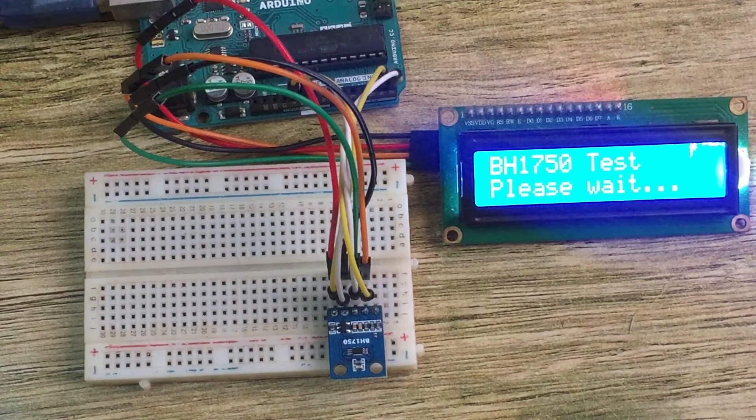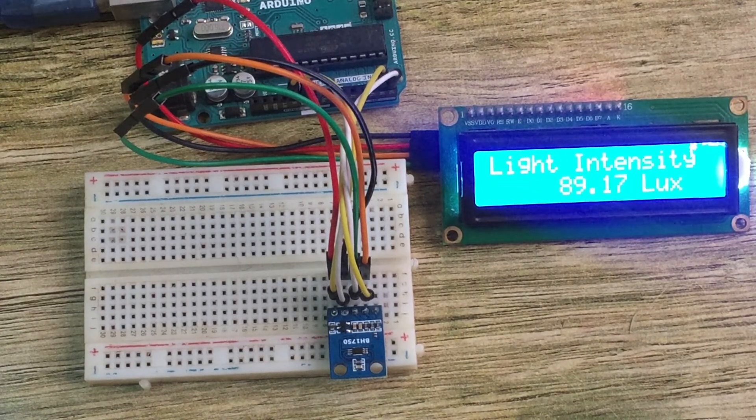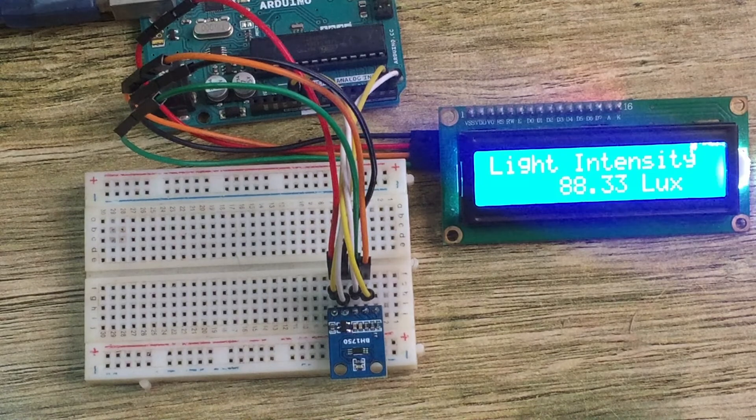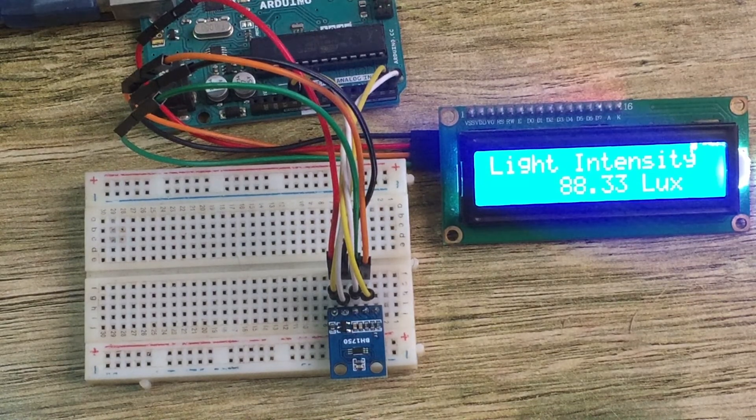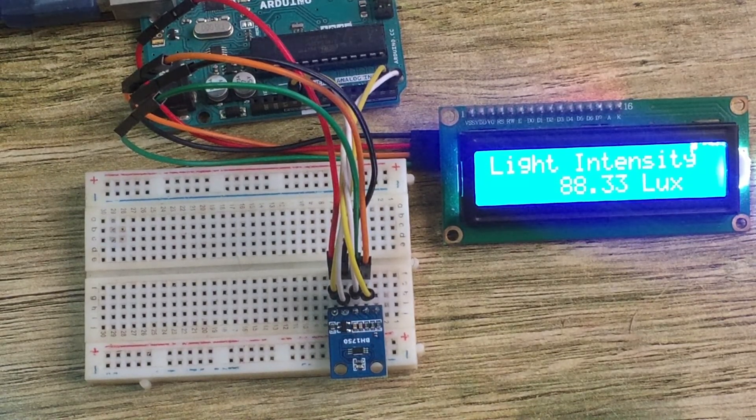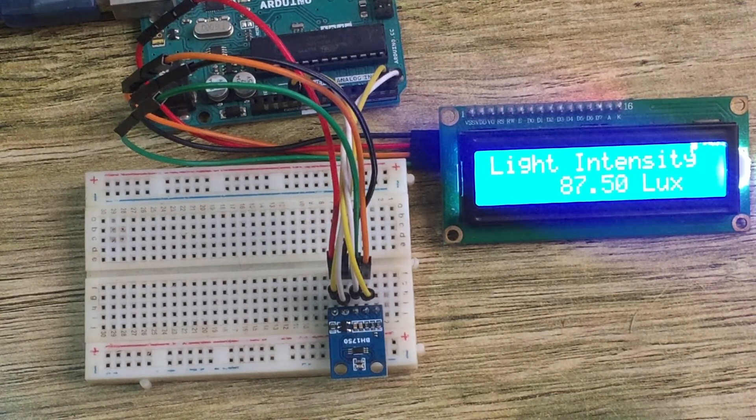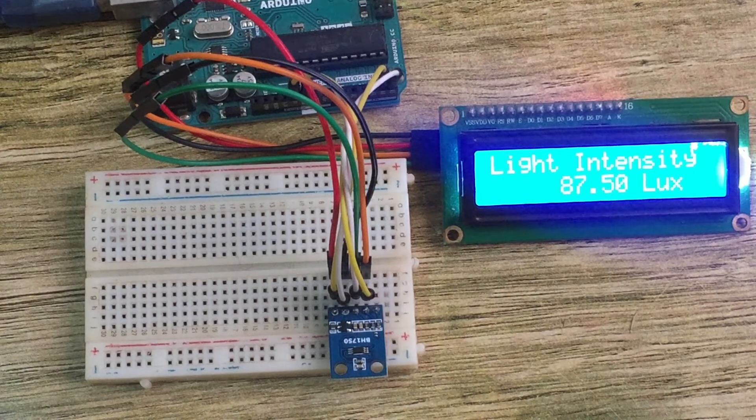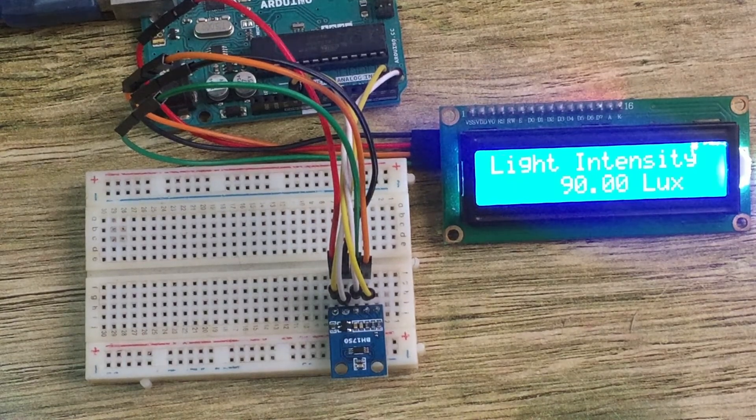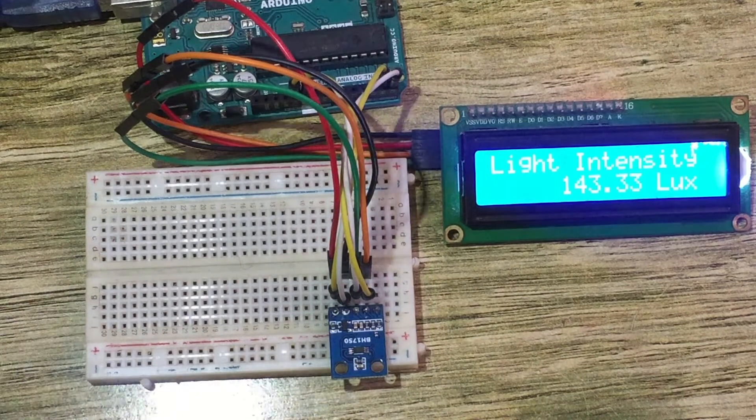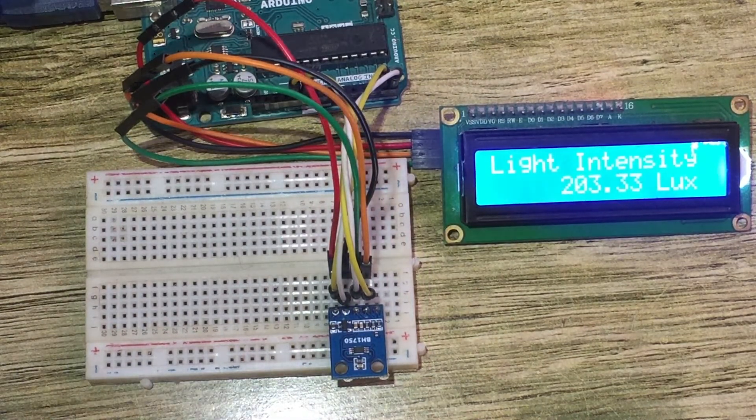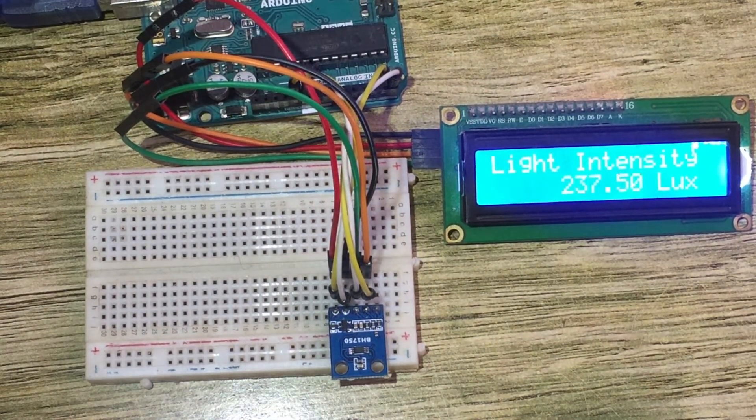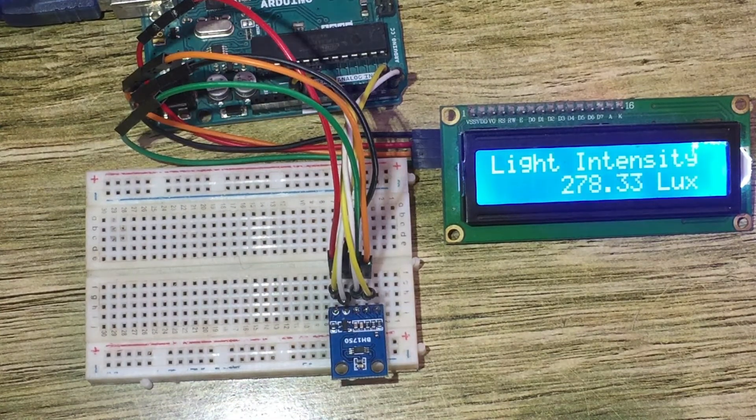And as you can see, we're now testing our BH1750 light intensity sensor. Currently it is showing 88.33 lux. You can try to adjust the light intensity and see the values you are going to get. So when you're adjusting the light there, for example if I include the light, you see it goes to 200, 237, like that.